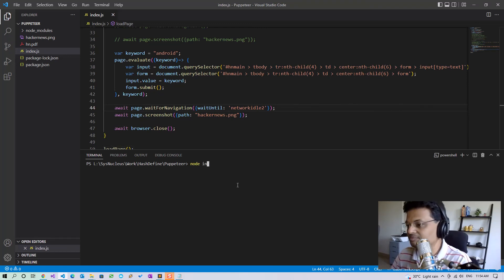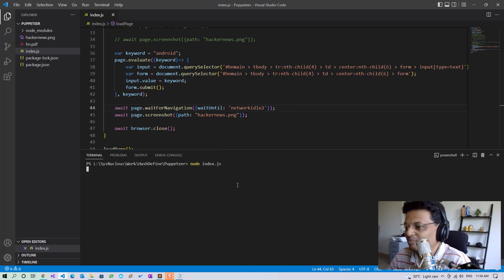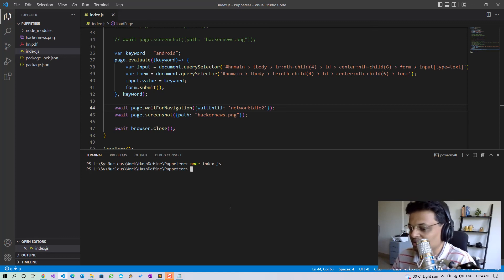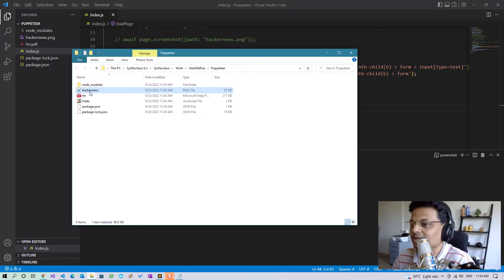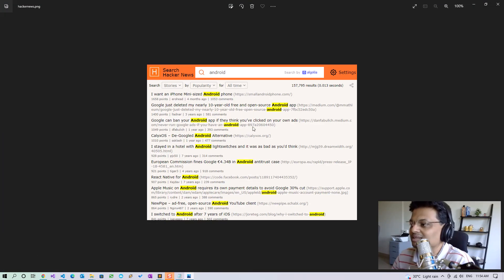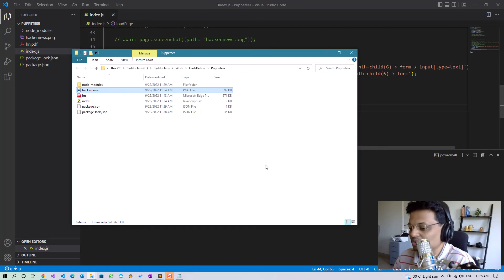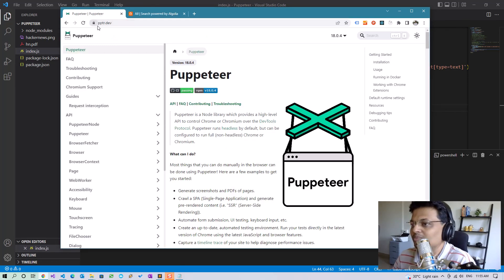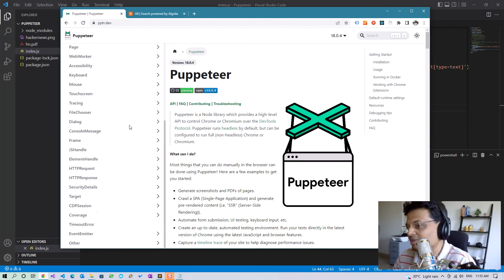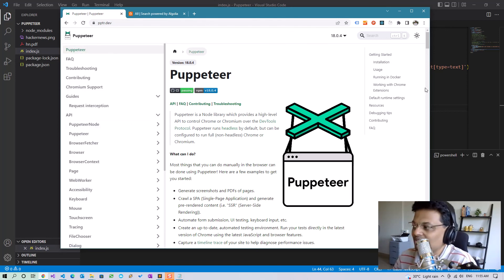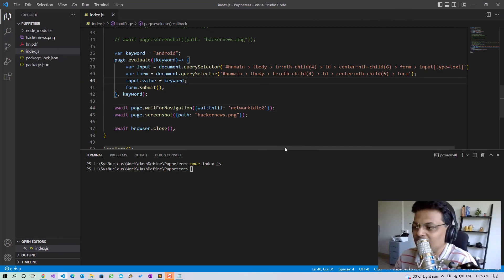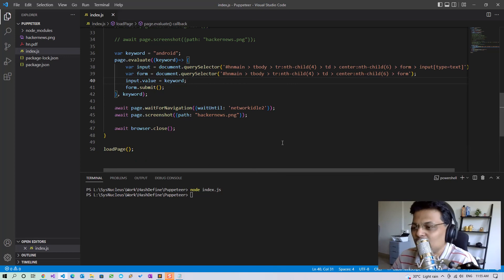Running the code again, we can see that it has successfully performed the search and the screenshot displays the search results for android. I hope you find this video useful — you can do all sorts of automation using Puppeteer. For more details, go to pptr.dev where you can find all the APIs. We have only scratched the surface of what's possible with Puppeteer. If you like this video please give it a like and subscribe for more upcoming videos. Bye!